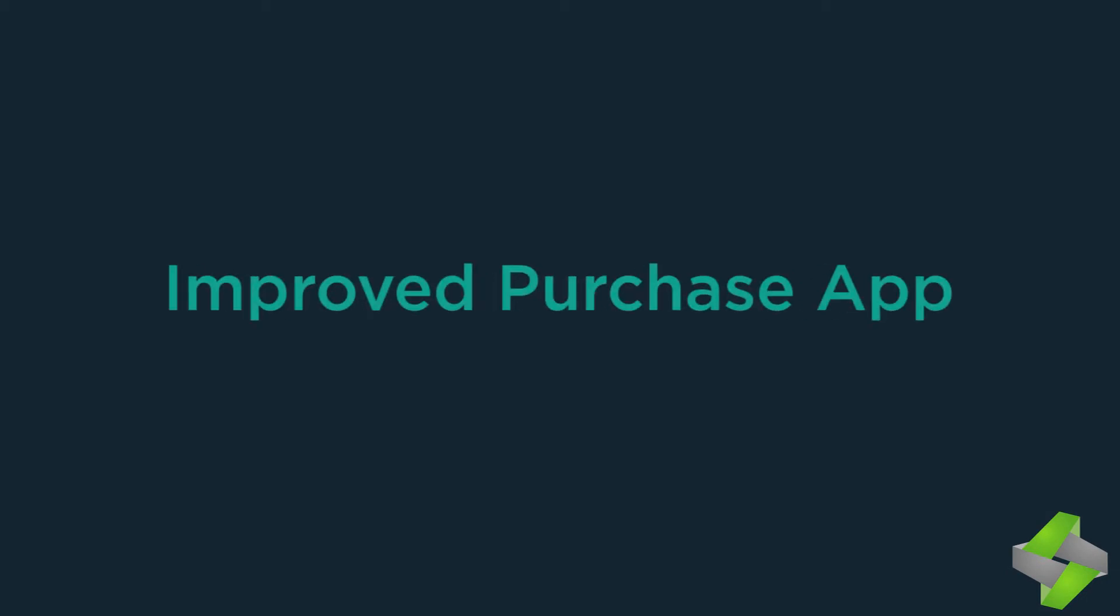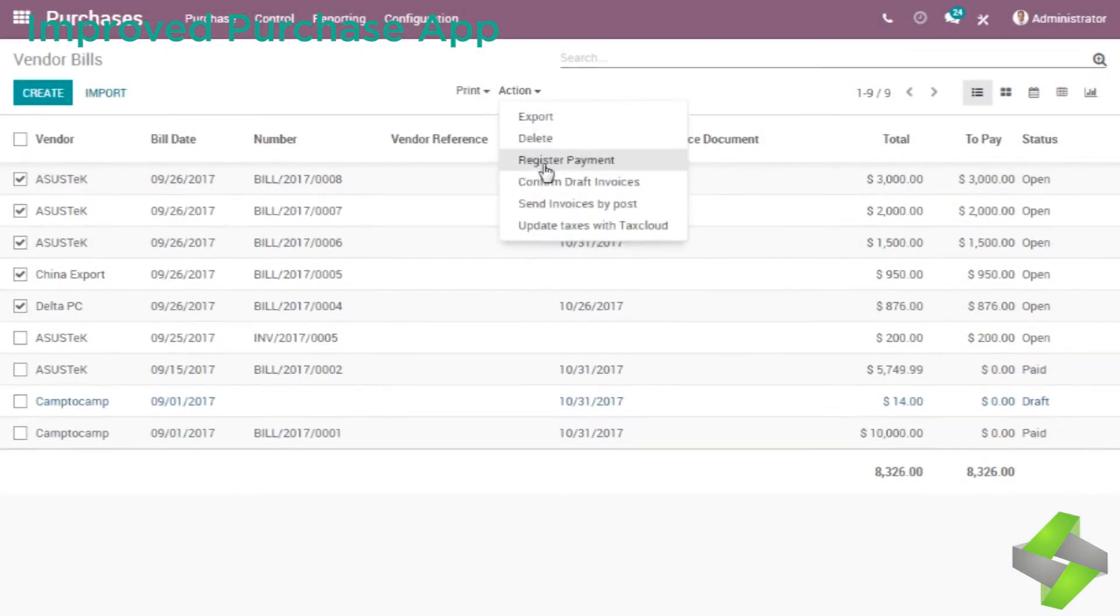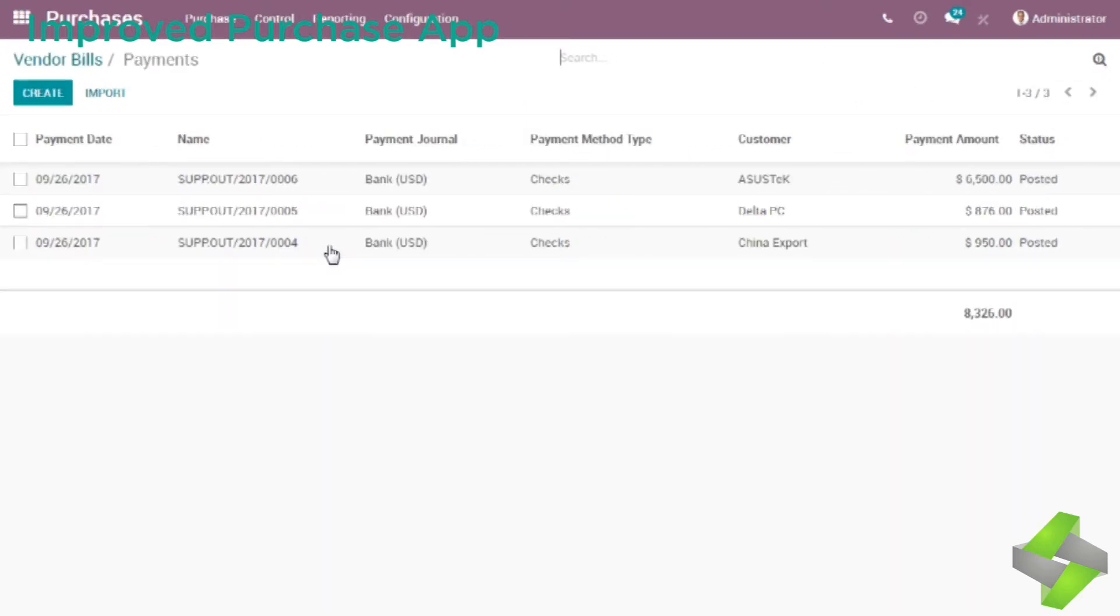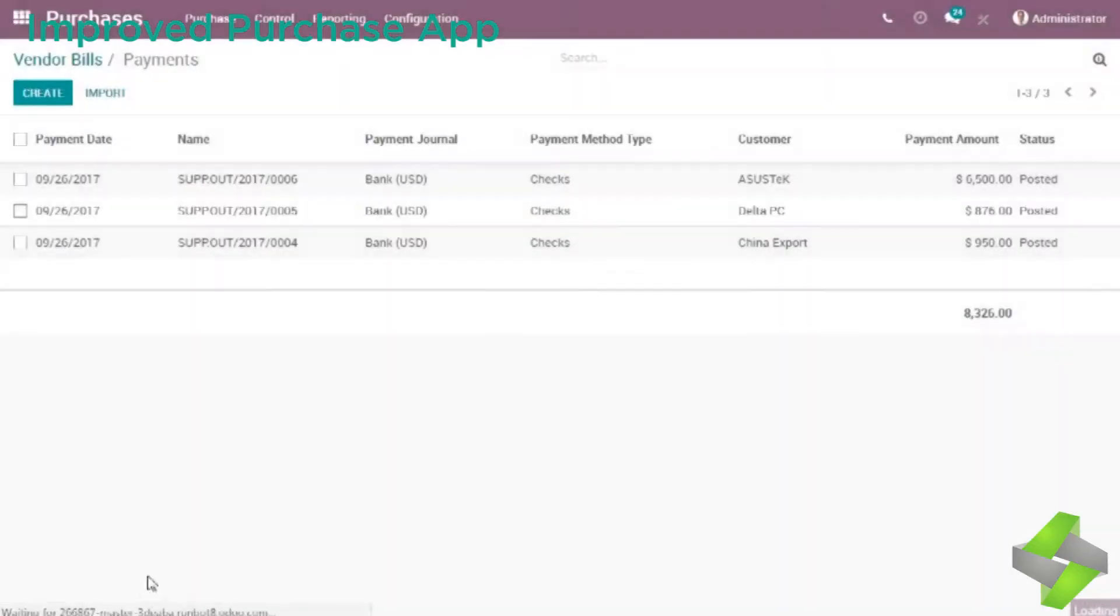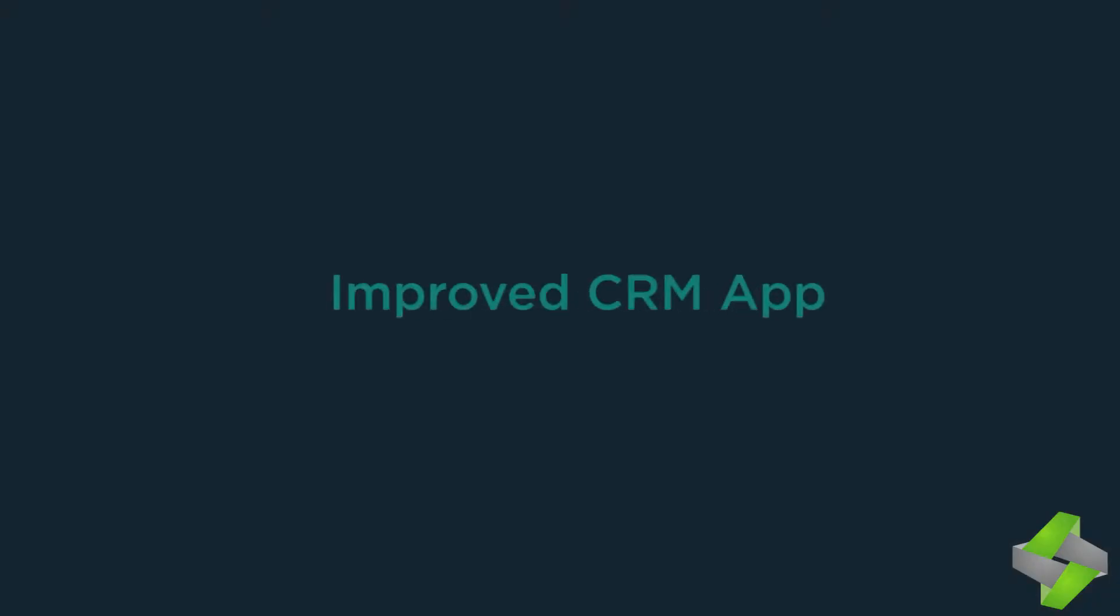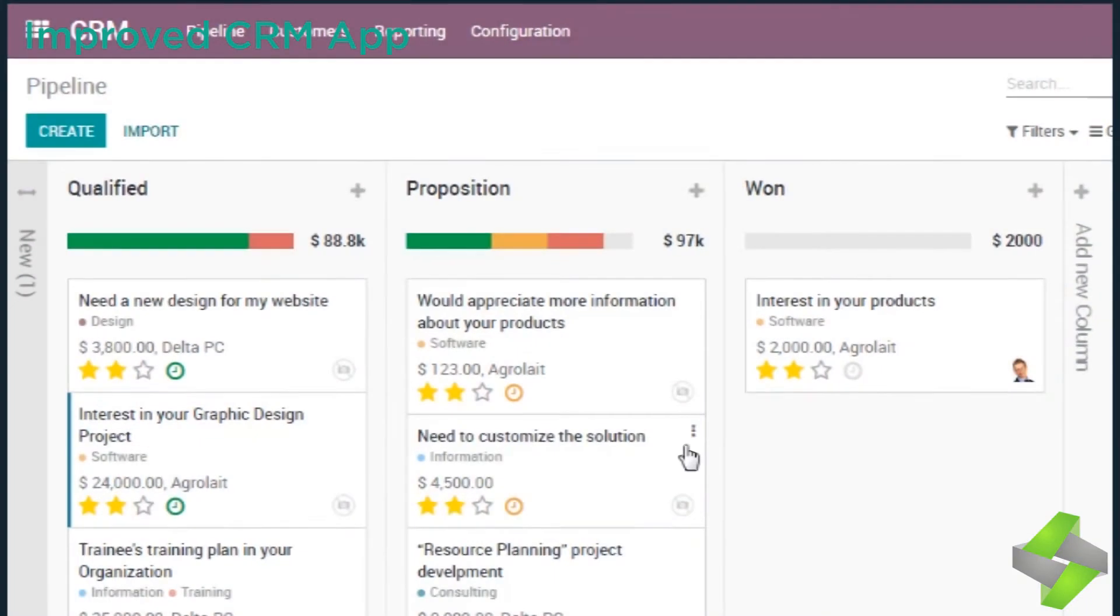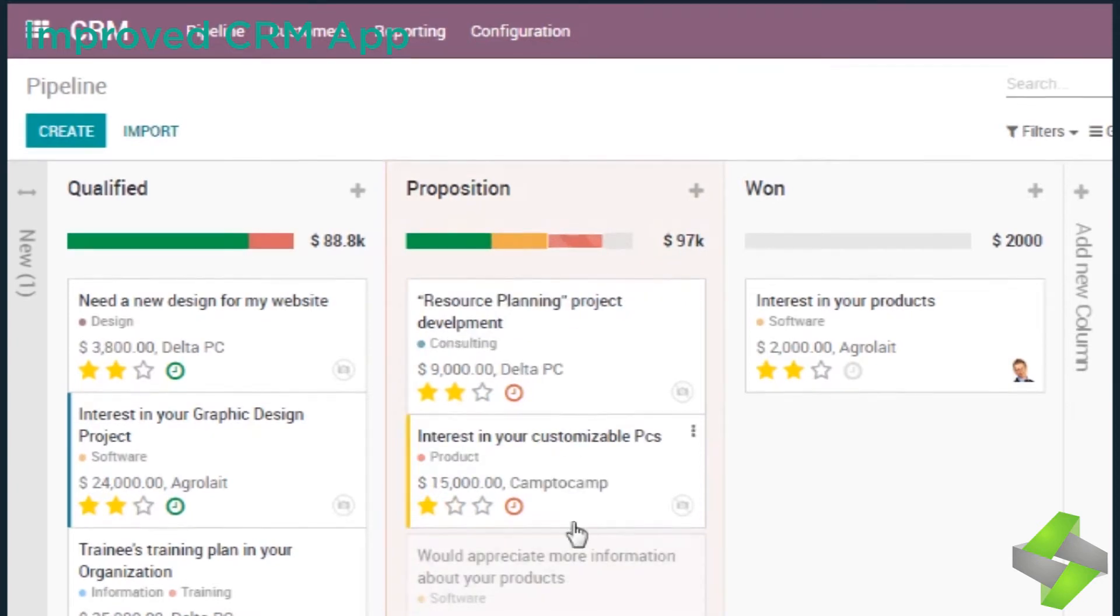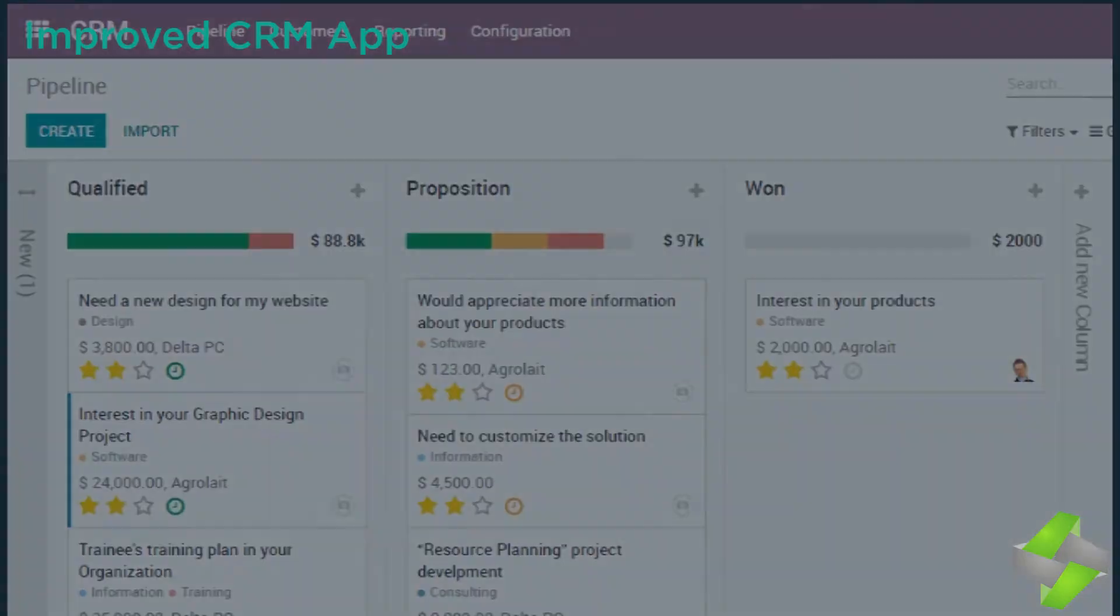Improved purchase app - purchase app pay multiple vendors at once. Process your check run in 30 seconds. Odoo 11 automates your purchasing workflow and automatically sends RFQs to your suppliers based on your stock's levels. Also create purchase agreements easily.